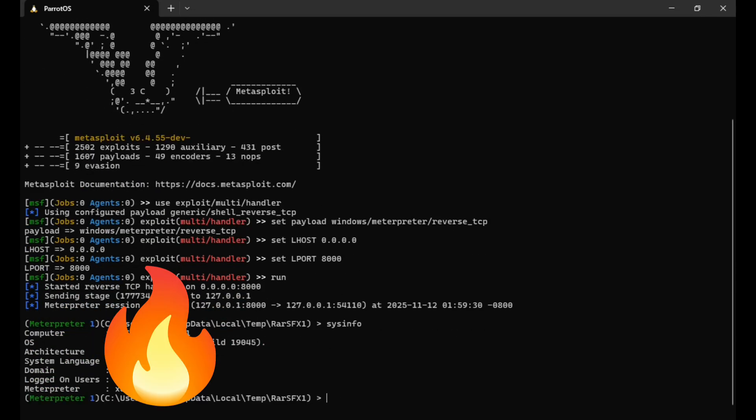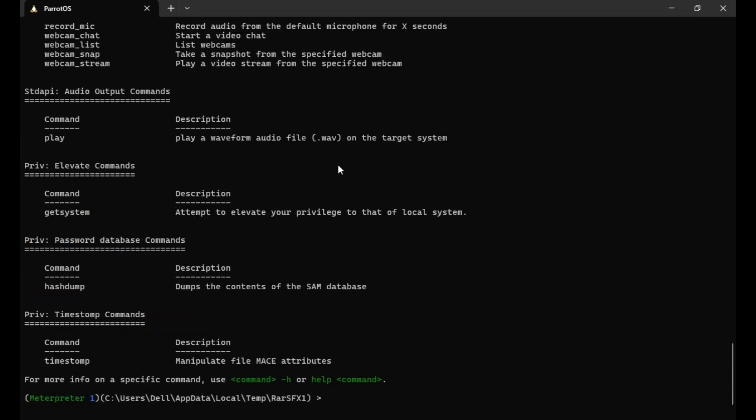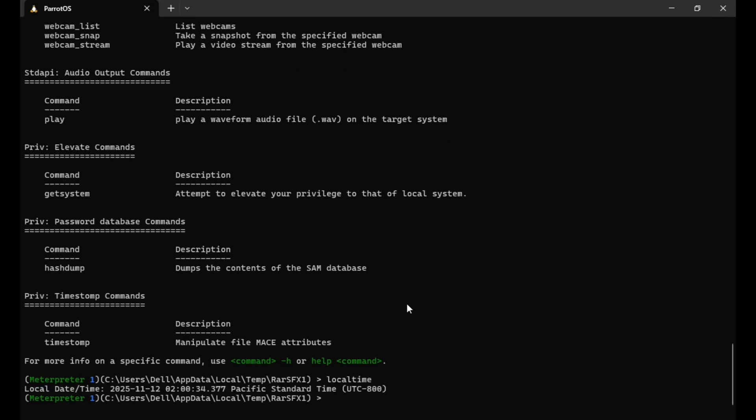Let me type help to see all the post-exploitation commands. Let me run a command to check real-time information. Here it is, these are the commands attackers use to steal your data without you knowing.